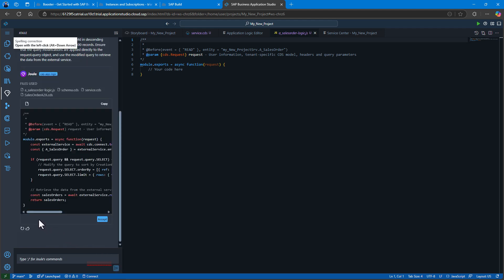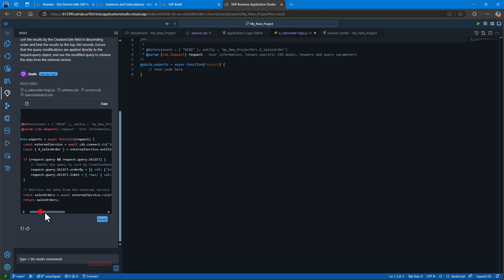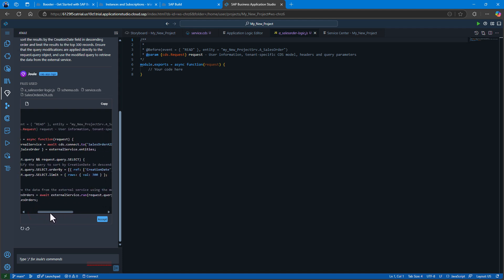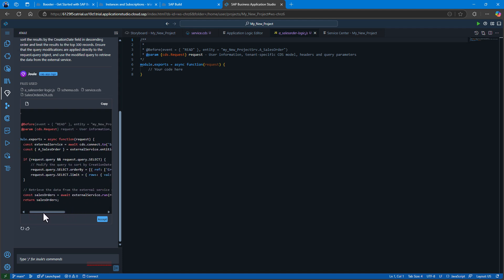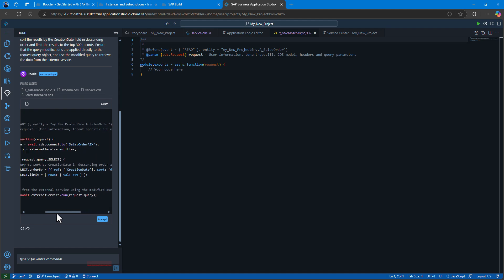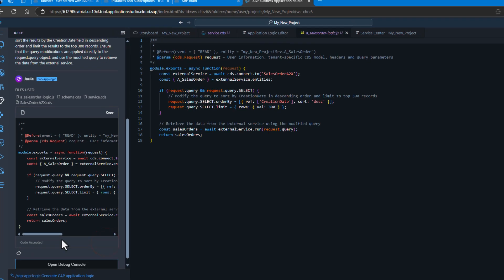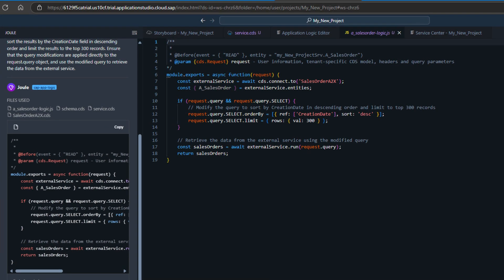And here we can see that Joule has turned our English description of what we wanted into the source code using the CDS APIs to call the remote service. I can go ahead and accept that code that is generated and it brings it into the code editor where I could further edit it.